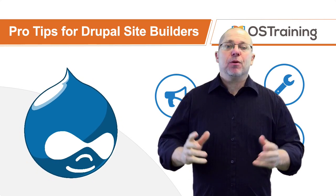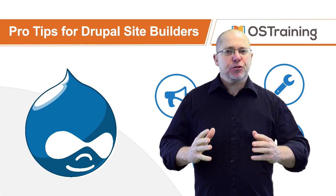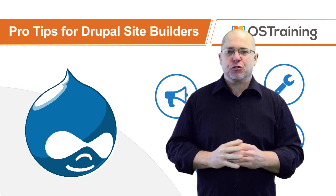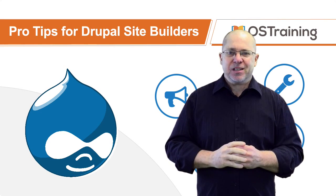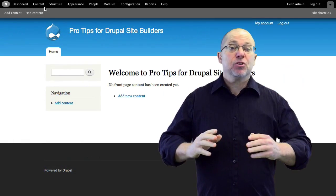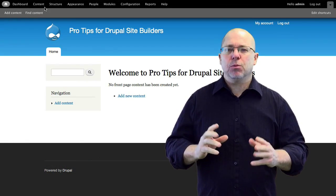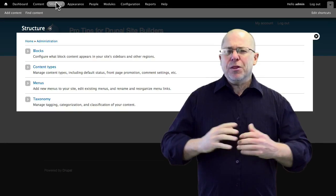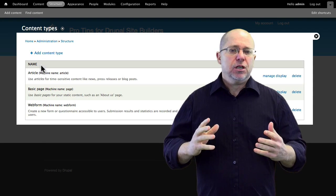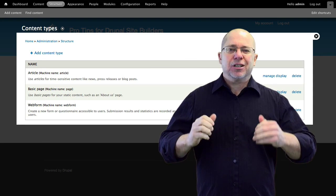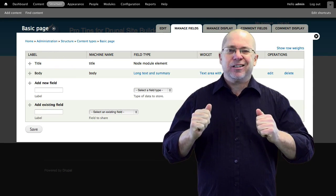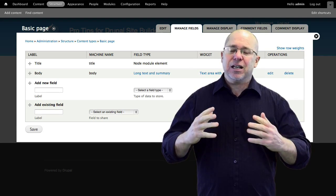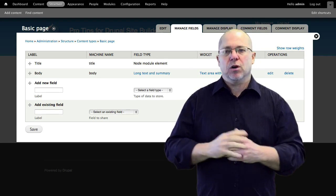Hi, my name is Rod Martin and I'm here with your pro tip for Drupal Site Builders from OS Training. Today's tip is about an alternative to the admin toolbar in Drupal 7. The one that comes with Drupal out-of-the-box forces you to click, click, click your way around the interface a lot of times to get where you want to go.